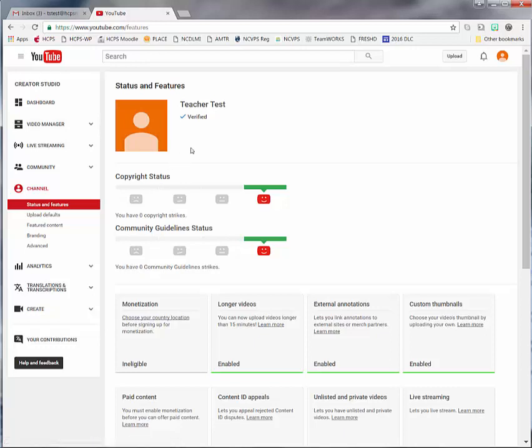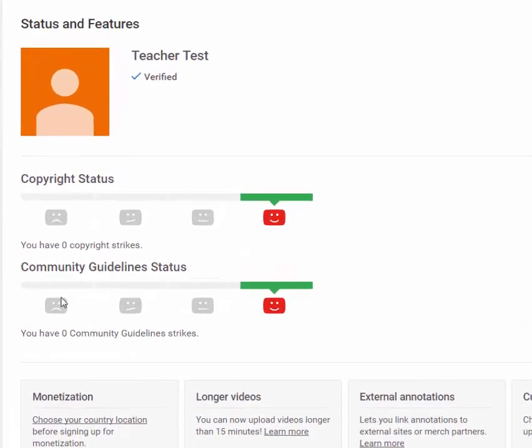Once you click 'Continue' it will take you back to the Status and Features page. Now that our account has been verified, we can check through the features and be sure everything is set up the way we want. I want to point out this first section because many people do not know it is included in YouTube — this applies to personal accounts as well as educational accounts. You always have listed your status as far as copyright and community guidelines. If you are following YouTube's copyright regulations — meaning you're not adding copyrighted music, images, or anything with copyright rules — this will let you know if you have any strikes against you. You will always want to keep your account on green with the smiley face.